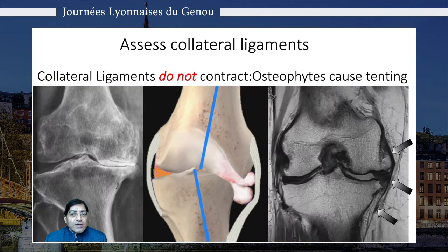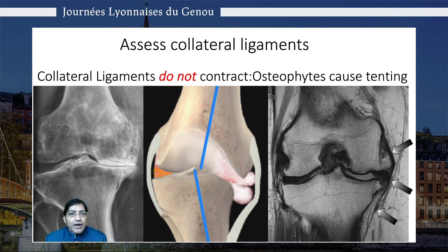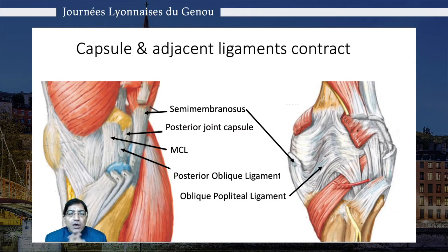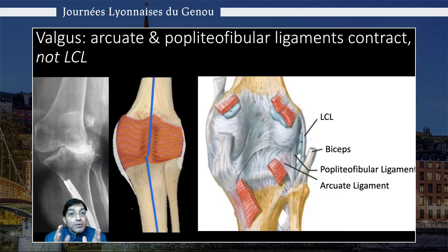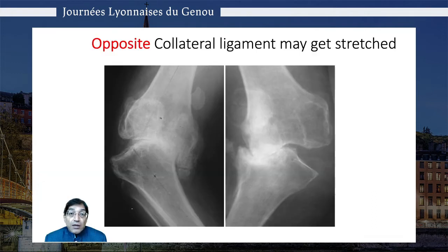MRIs have shown that the MCL or the LCL does not get damaged — it is merely tented by osteophytes, and we've seen hundreds of these MRIs. What contracts is the posterior joint capsule, the posterior oblique ligament, and the posterior oblique popliteal ligament. In valgus knees it's the popliteal fibular ligament and the arcuate ligaments. The opposite collateral ligament can often be very severely stretched, as shown here.